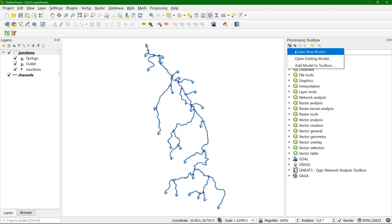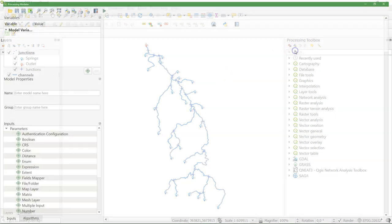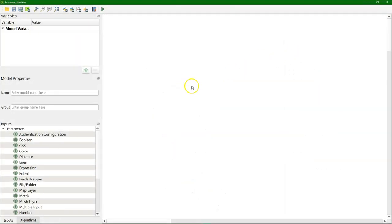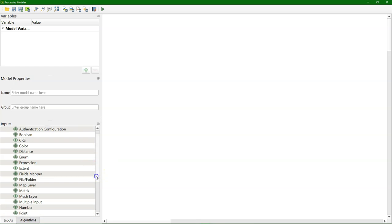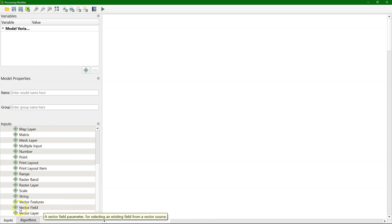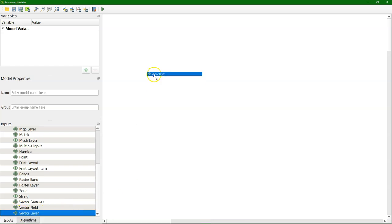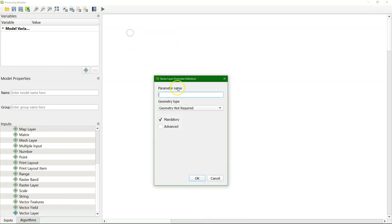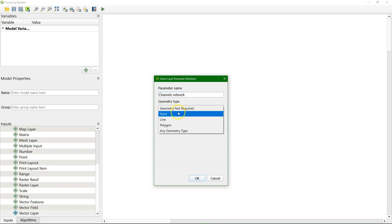Let's start building the model. In the Processing Toolbox, choose Create New Model. This is the interface of the graphical modeler. Let's first define our inputs. We need a vector layer where the user can input the channels network, which we will use for the routing. It should be a line vector.